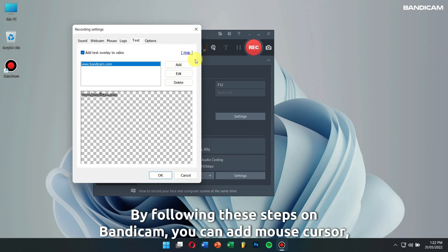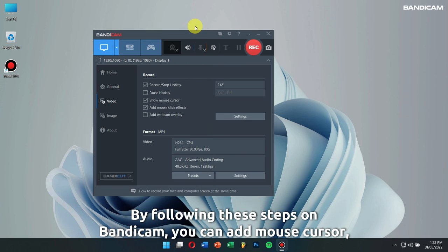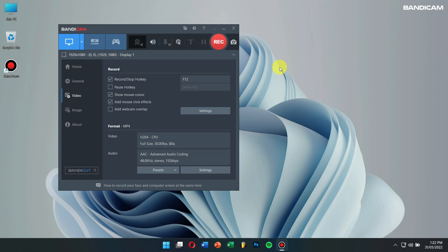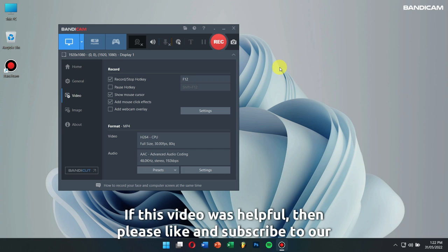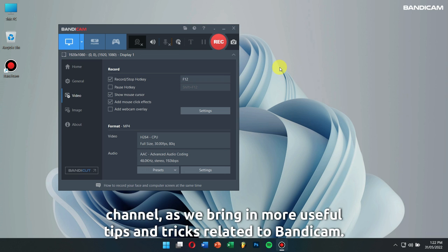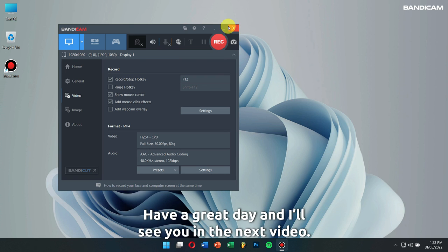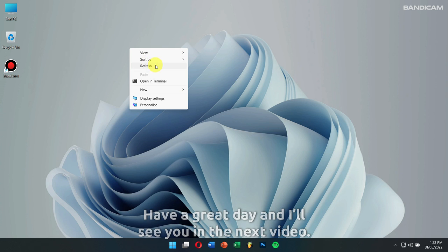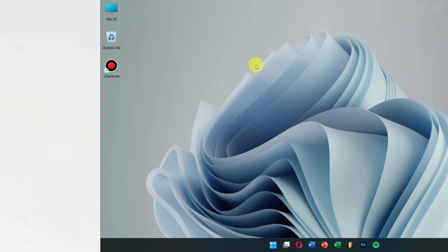By following these steps on Bandicam, you can add mouse cursor, logo, and text to your videos. If this video was helpful, please like and subscribe to our channel as we bring in more useful tips and tricks related to Bandicam. Have a great day, and I will see you in the next video.